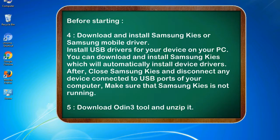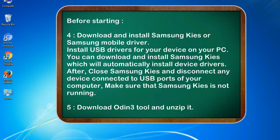4. Download and install Samsung Kies or Samsung mobile driver. Install USB drivers for your device on your PC. You can download and install Samsung Kies which will automatically install device drivers. After, close Samsung Kies and disconnect any device connected to USB ports of your computer. Make sure that Samsung Kies is not running.